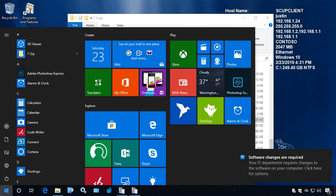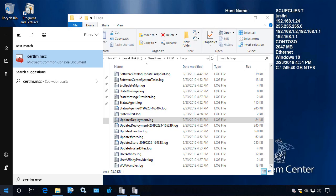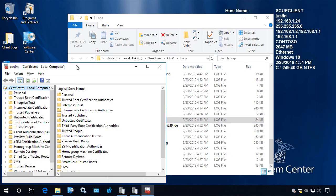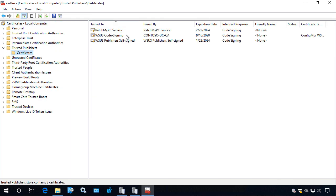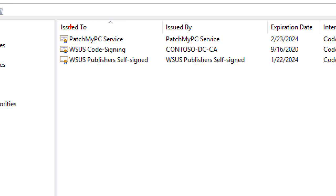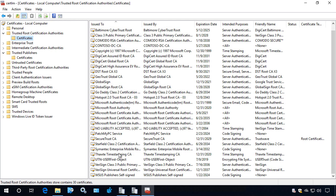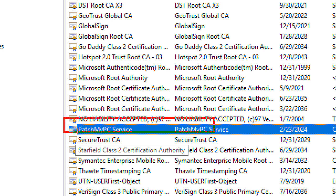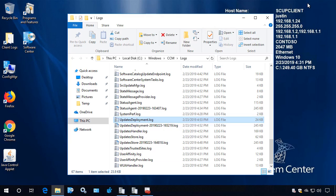If we go ahead and open up certlm.msc — that's our local certificate store on our client — we'll notice that the certificate in use for our third party updates has automatically been deployed to our trusted publishers. Here's that certificate in place for trusted publishers, and it was also added into our trusted root. We can see here's the cert that we configured and the one that we're using — it's automatically been deployed through our SCCM agent.